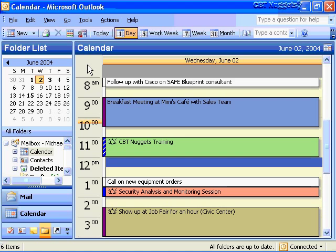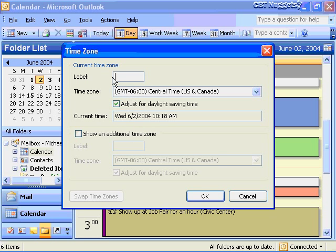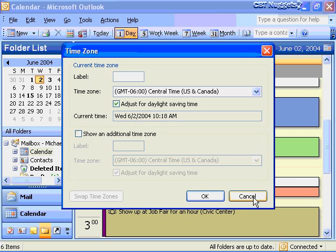The first thing I want to do before we move on to scheduling and managing meetings, events and resources is continue from the previous nugget looking at some of the calendar features — some more advanced options. Remember earlier I showed you under Tools > Options where to configure a different time zone. If you want to view a separate time zone, just right-click on the time bar and choose Change Time Zone. I had an HQ label and an Arizona label, and I could switch time zones and choose Swap the Time Zone button.